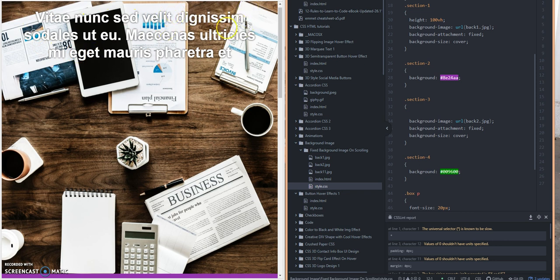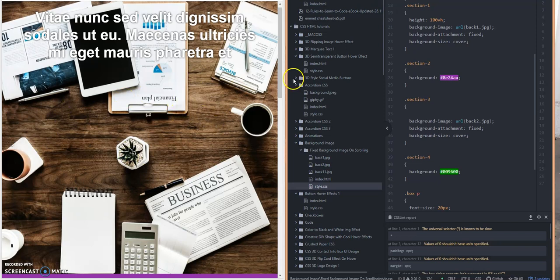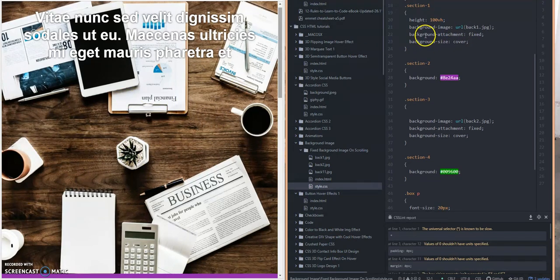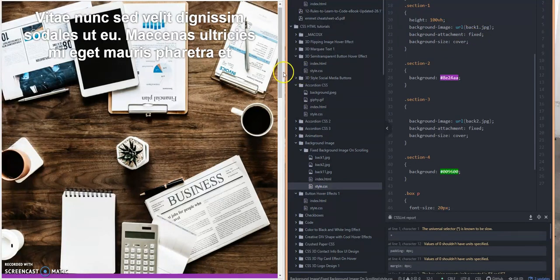Now section 2... well, let's go back to section 1. I have this background image as you see here, and this is the key right here: the property background-attachment I set it to fixed.